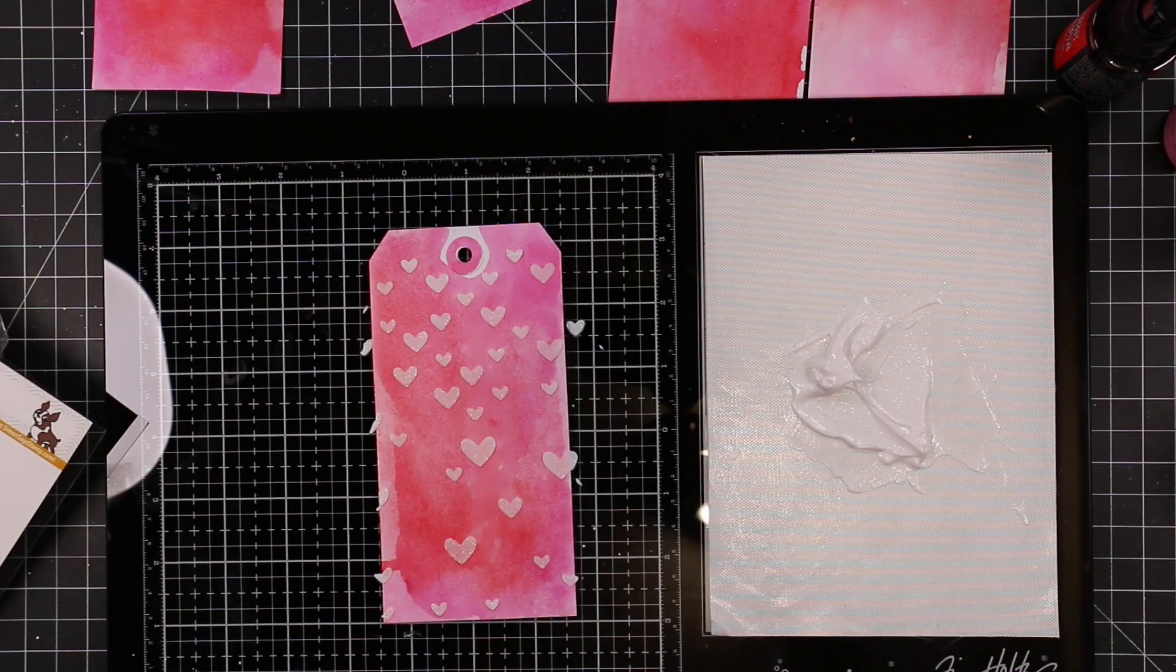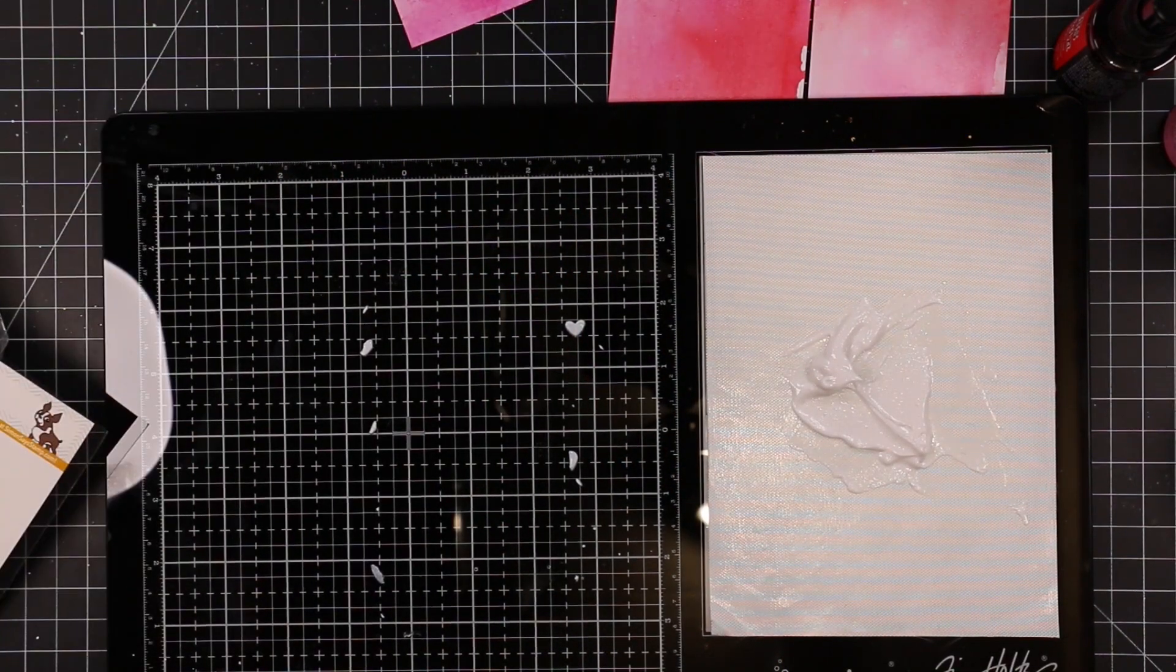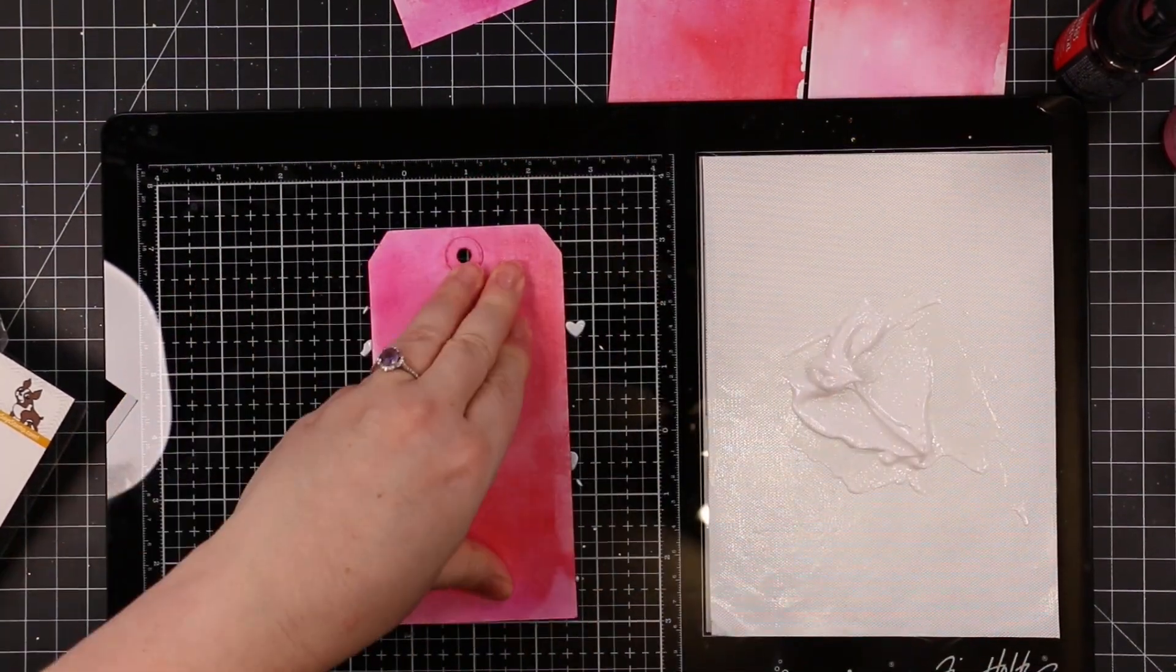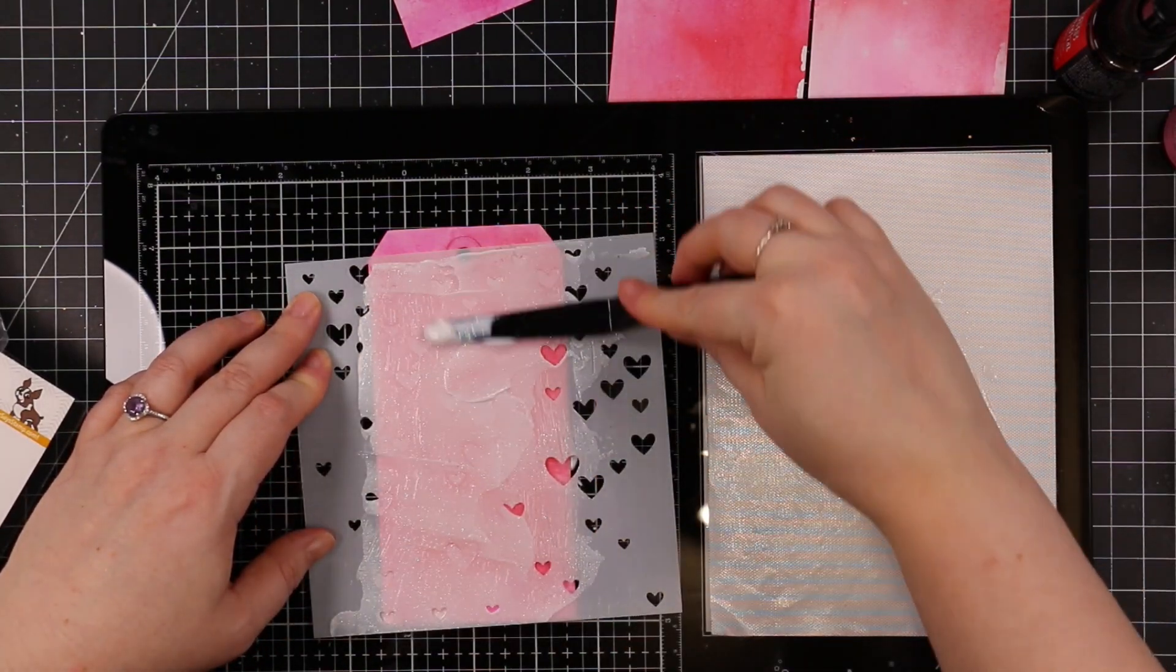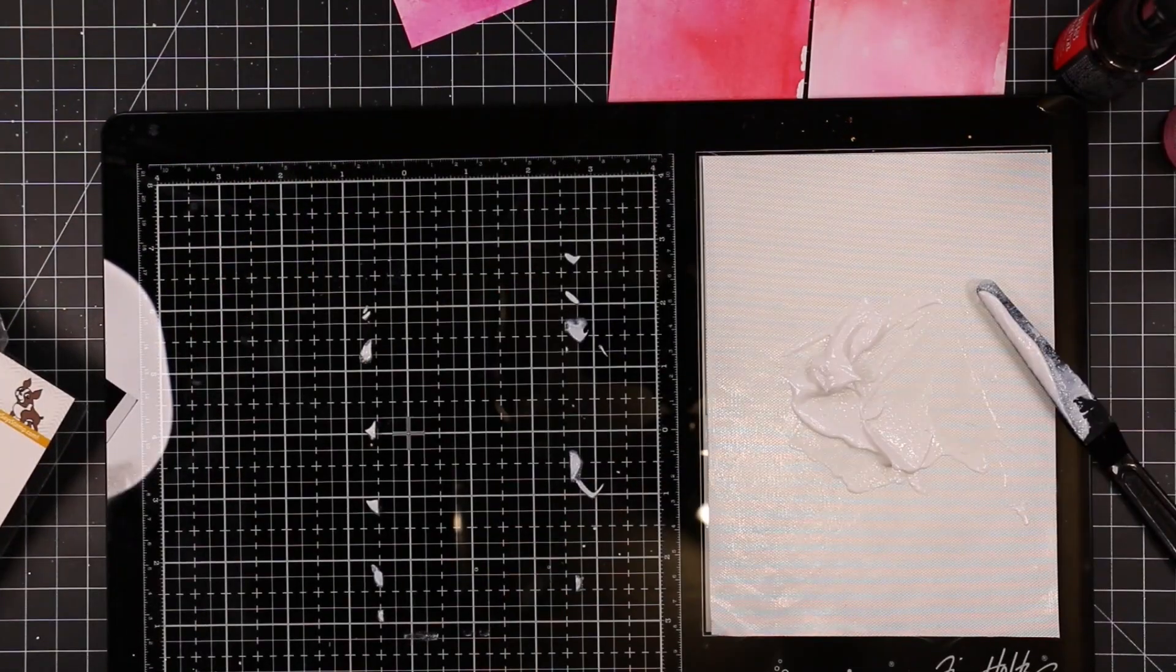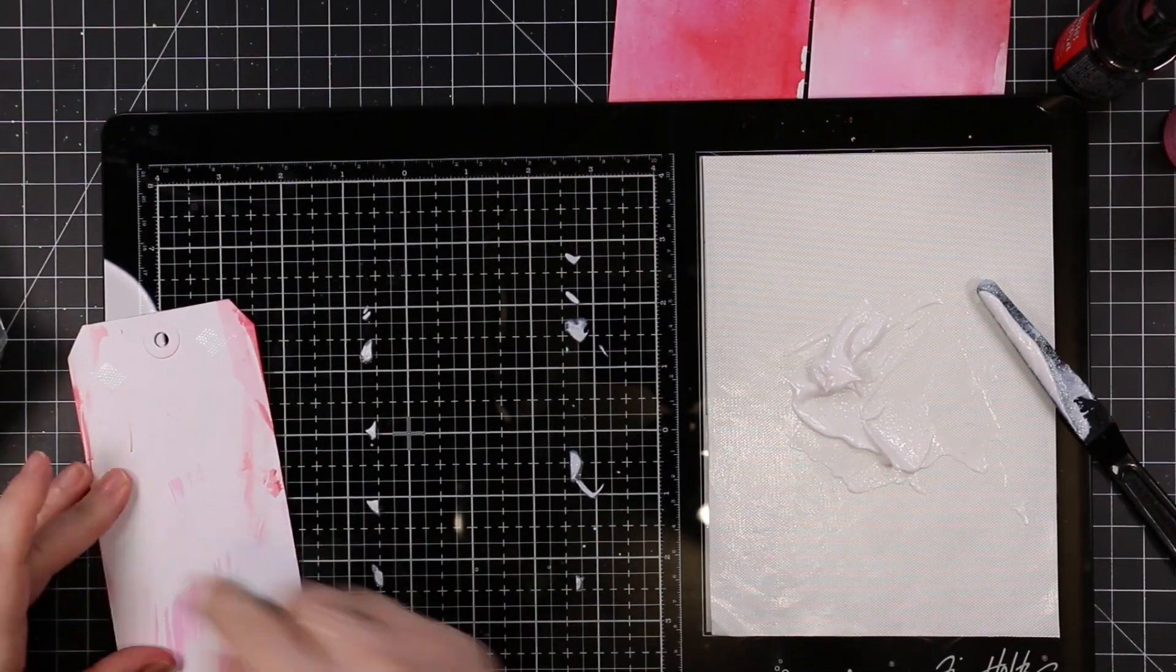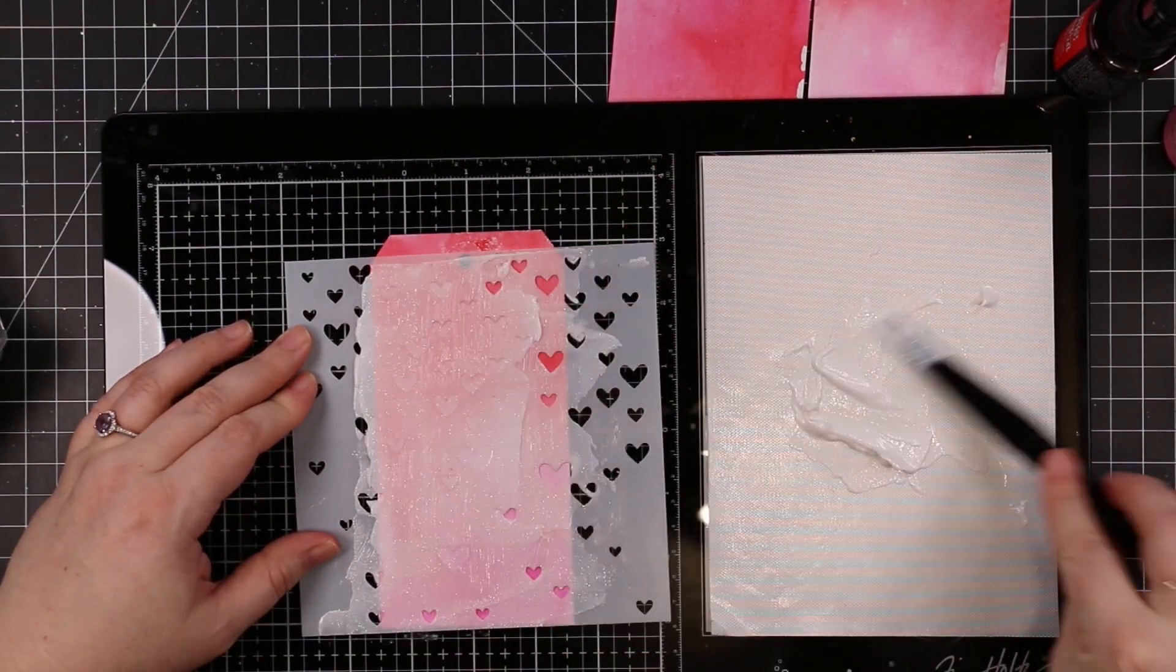I got my texture paste mixture. I was using Simon's Dot Runner to adhere the tag to my glass media mat, and then I was applying this mixture over Simon's Large Falling Hearts stencil. That stencil came out years ago, it's still available, it's one of my favorites.